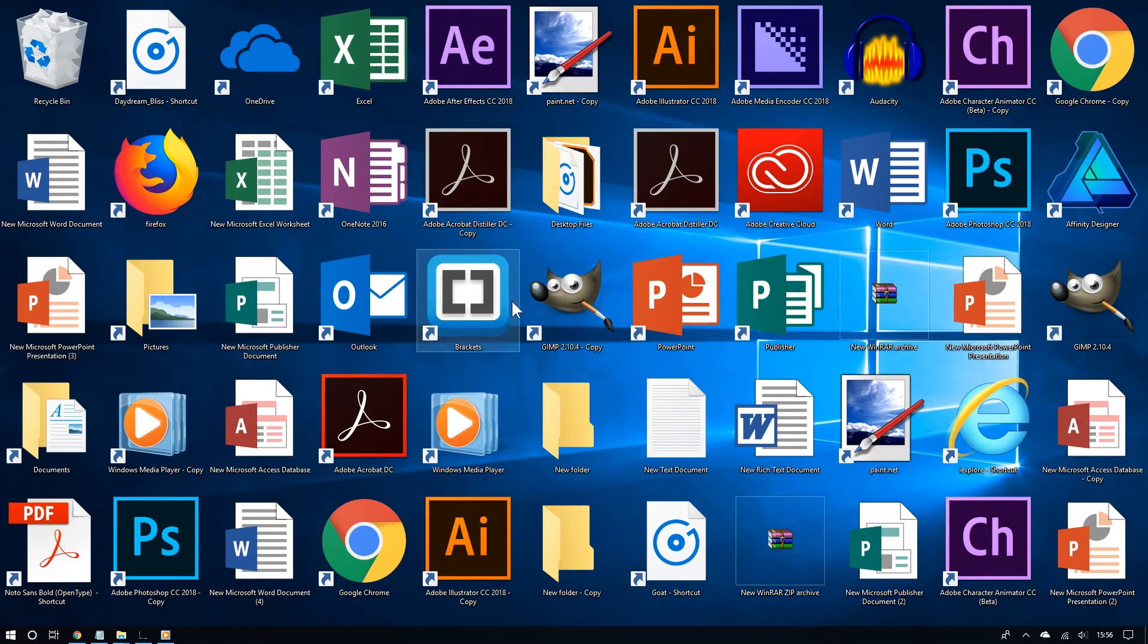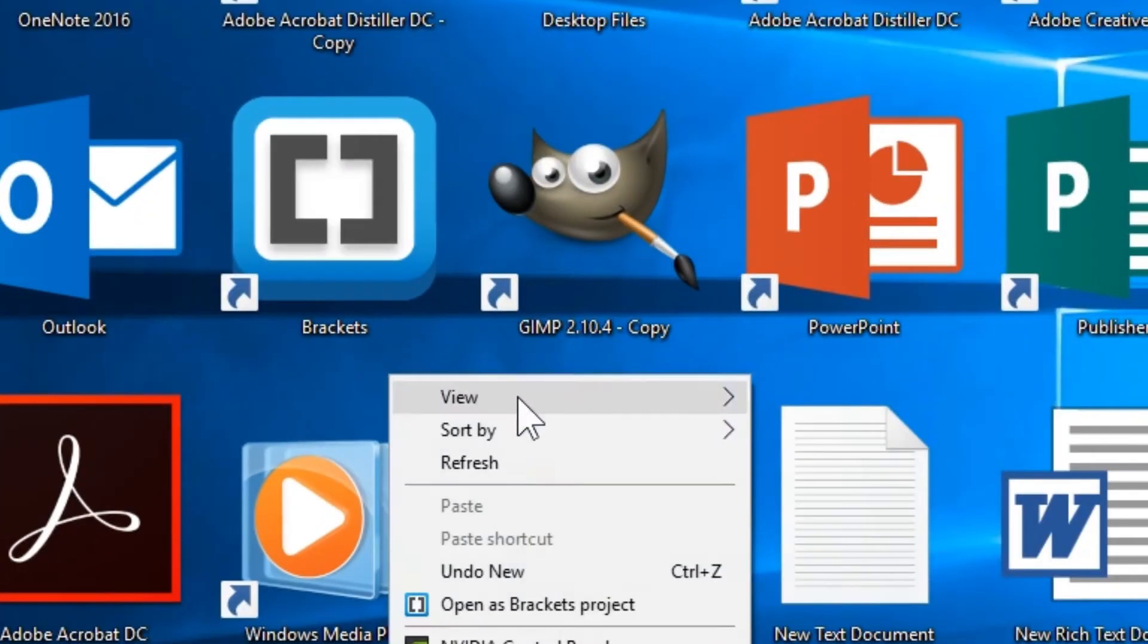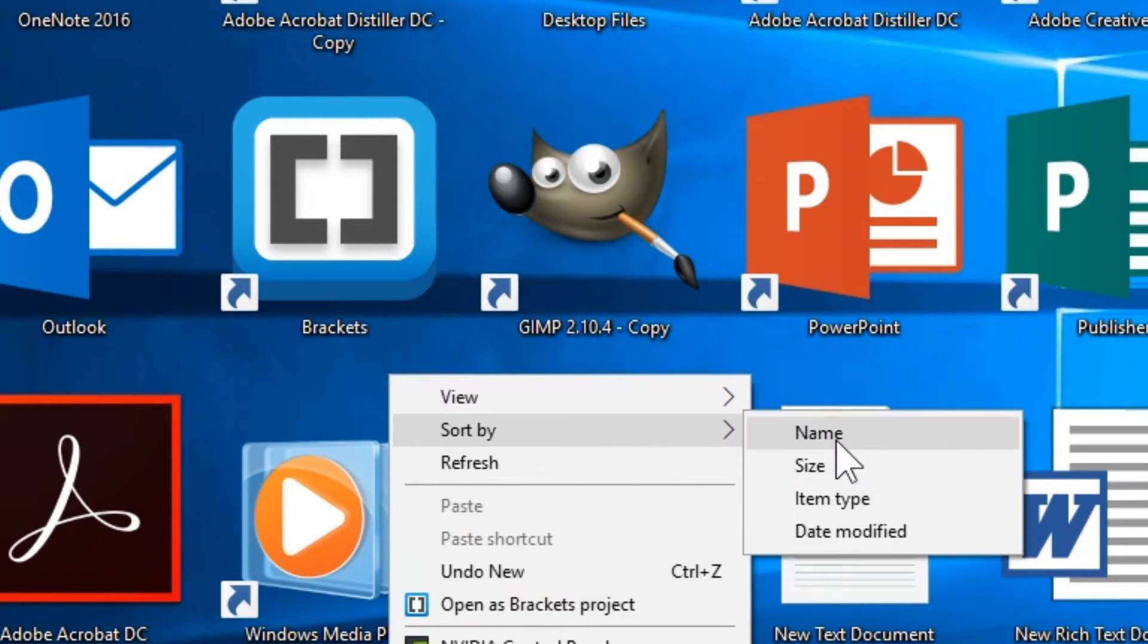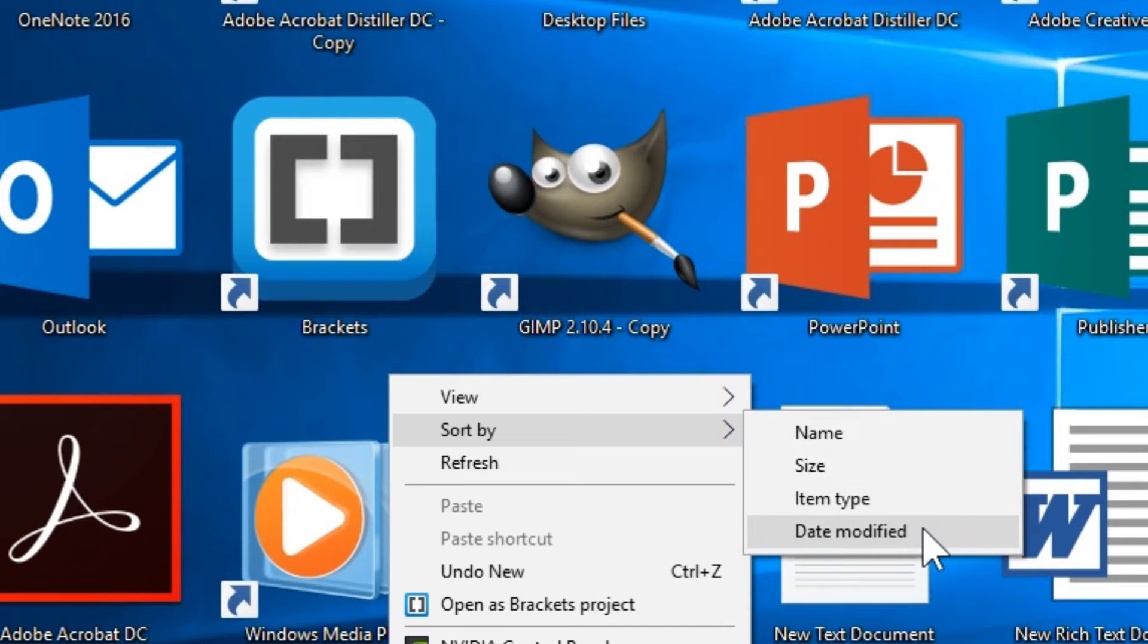To sort the desktop icons out, all you have to do is right click, go to sort by, and then you can choose name, size, item type, or date modified. It's probably best to choose item type because it keeps similar documents together.